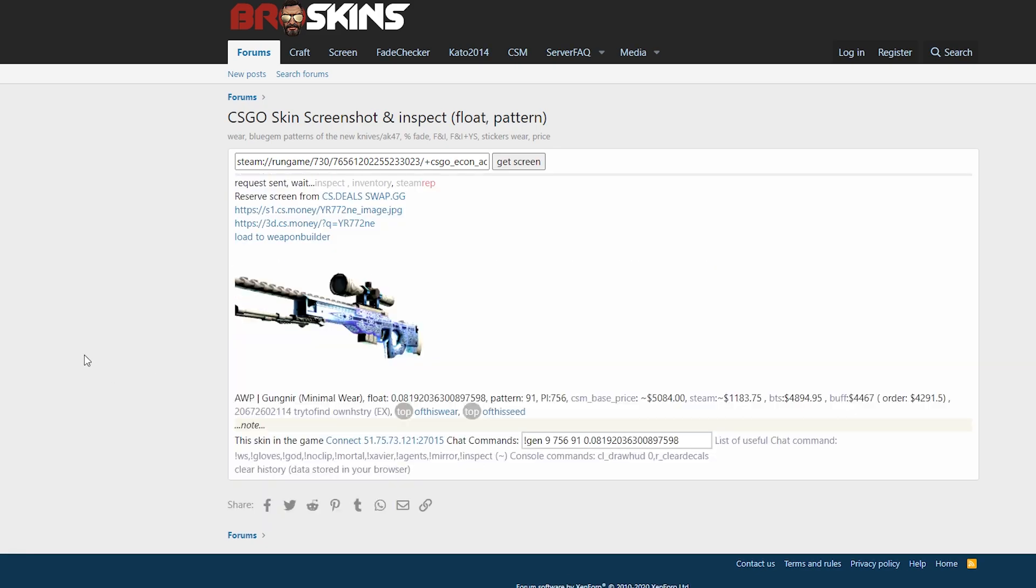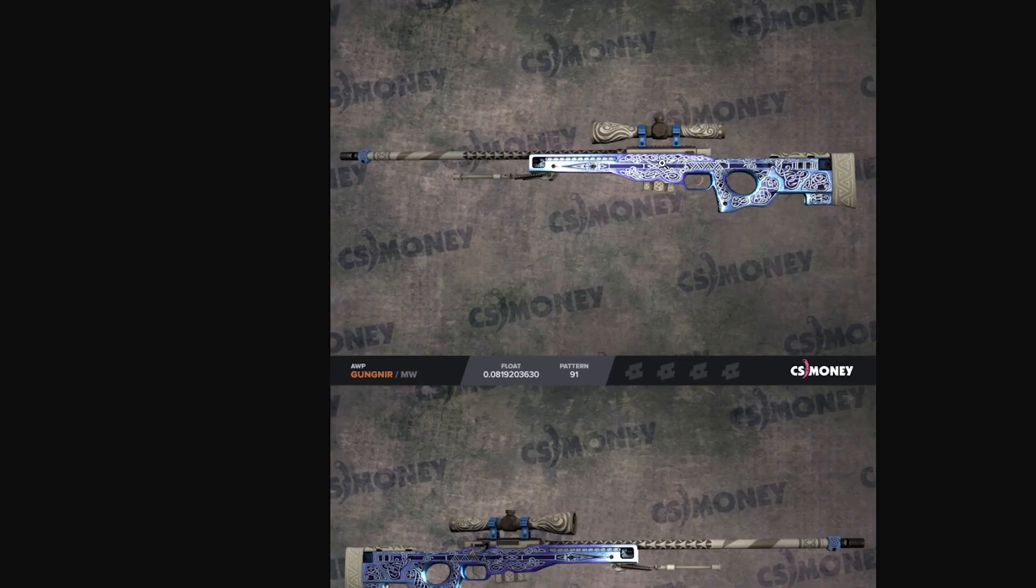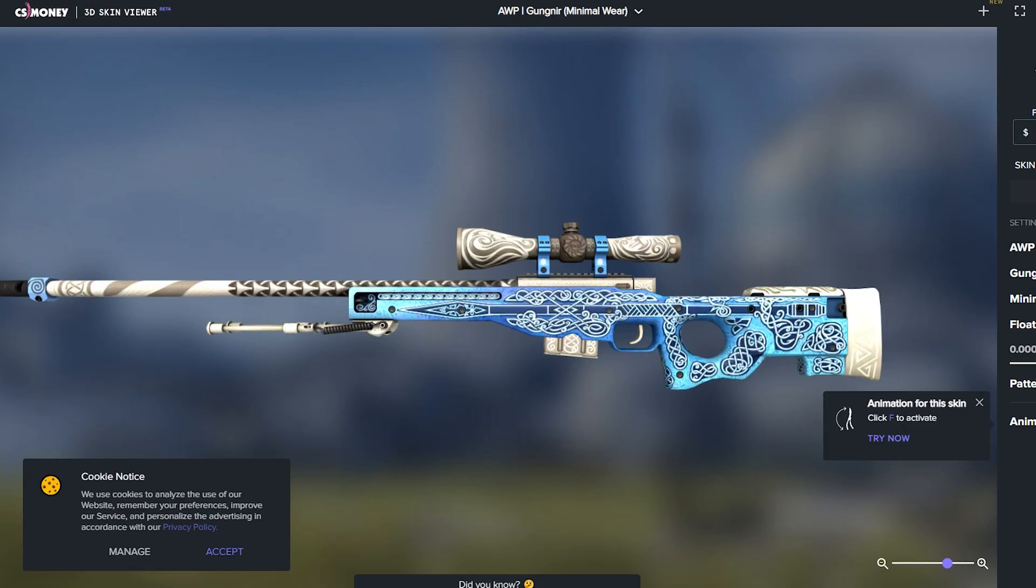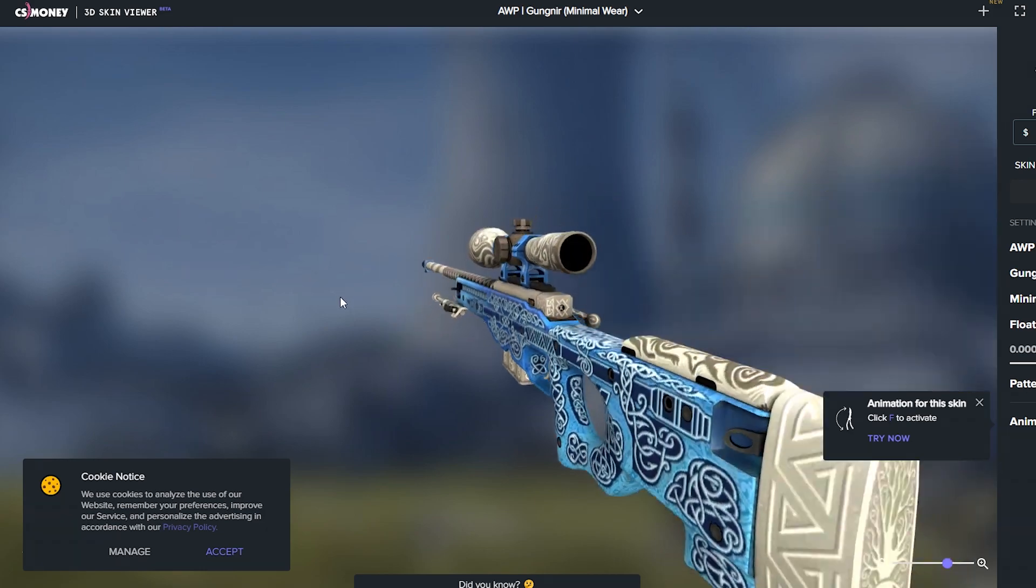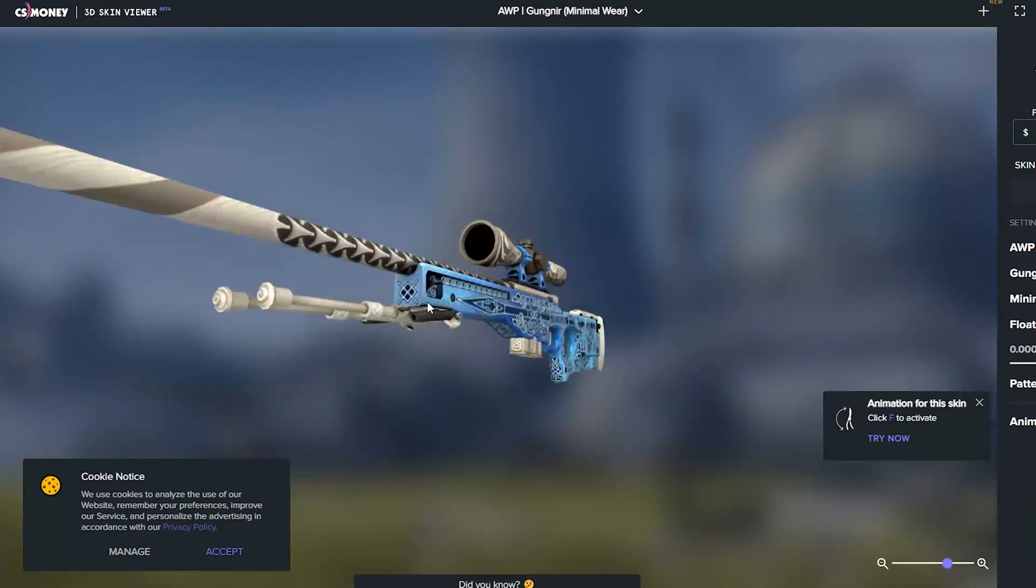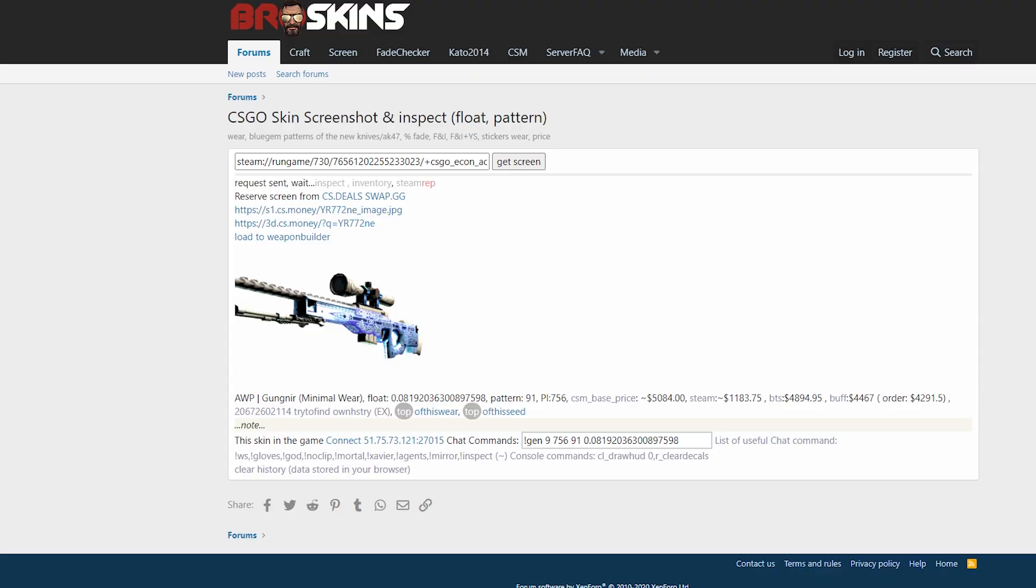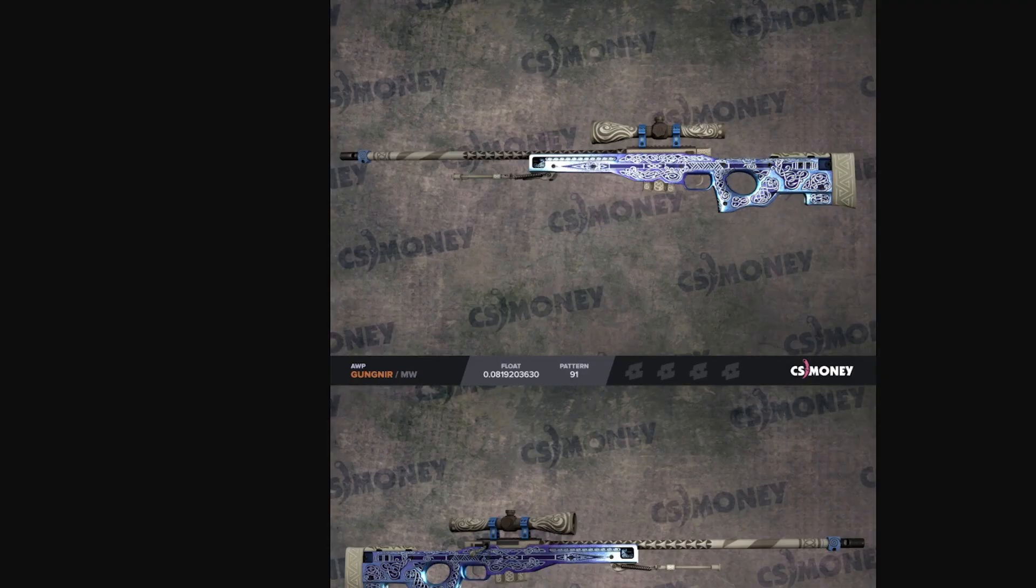Then you have to paste it here and get screen. Normally it takes only about a few seconds, but sometimes it can take a few minutes until the links pop up. And there you have the CS.MONEY link, so you can look at the weapon here in a normal screenshot, and you can also go to the 3D animator from CS.MONEY and look at the weapon in 3D.